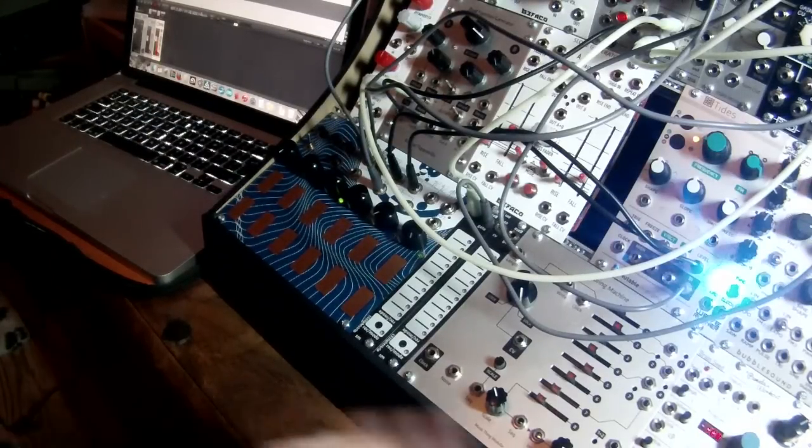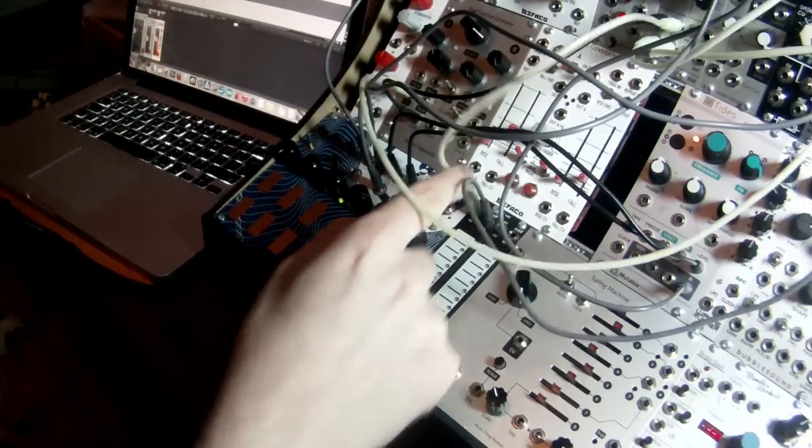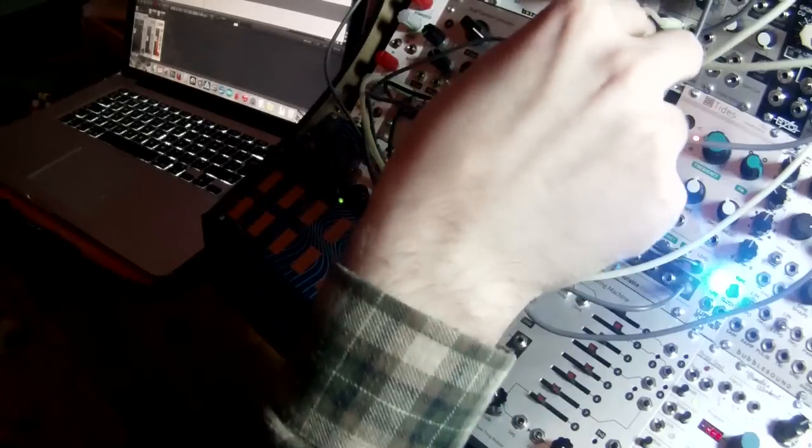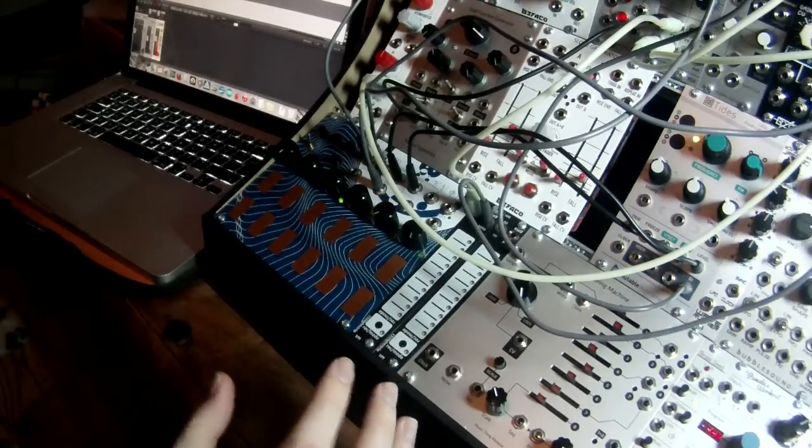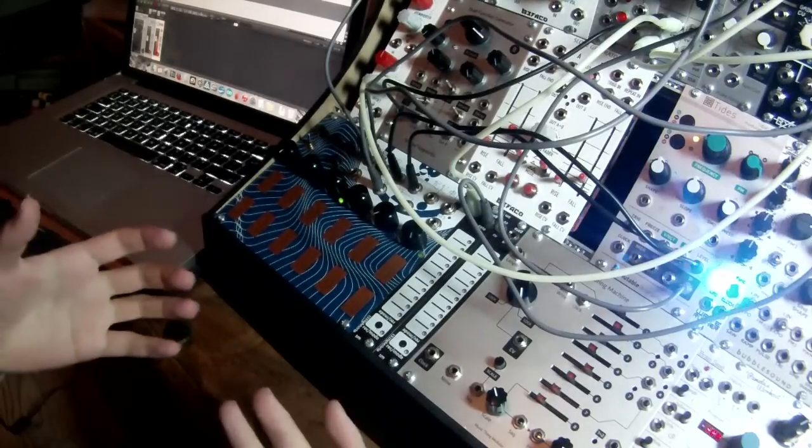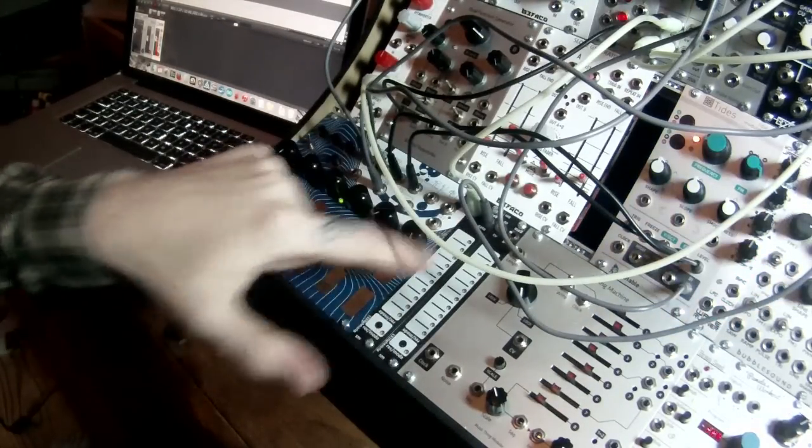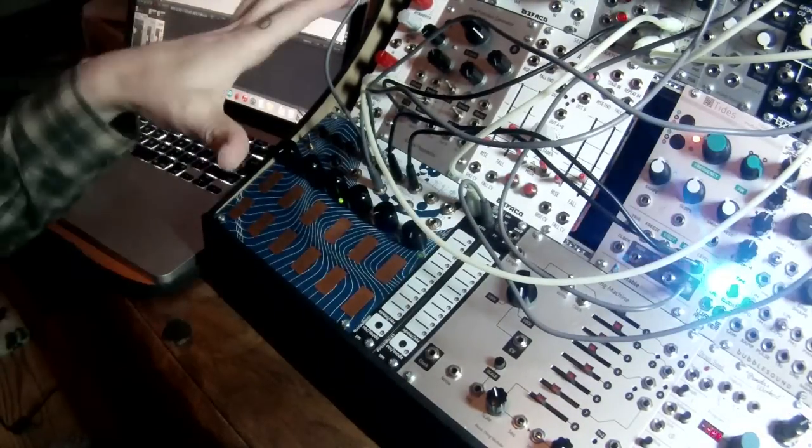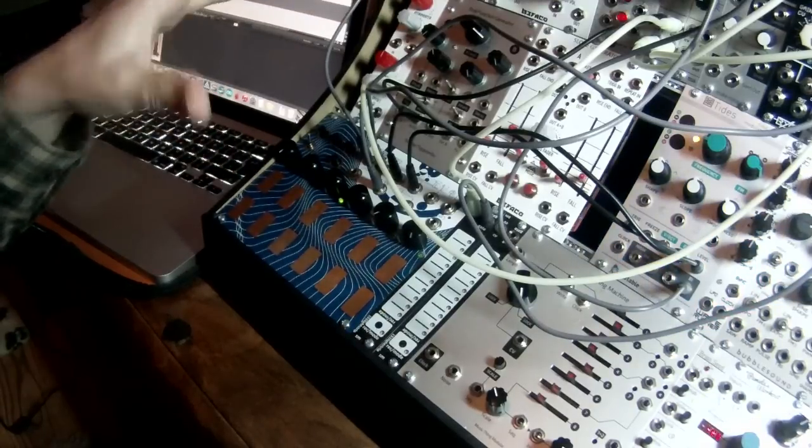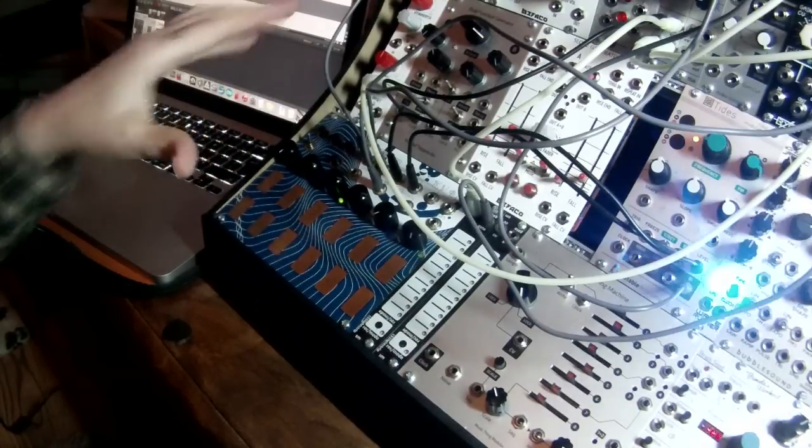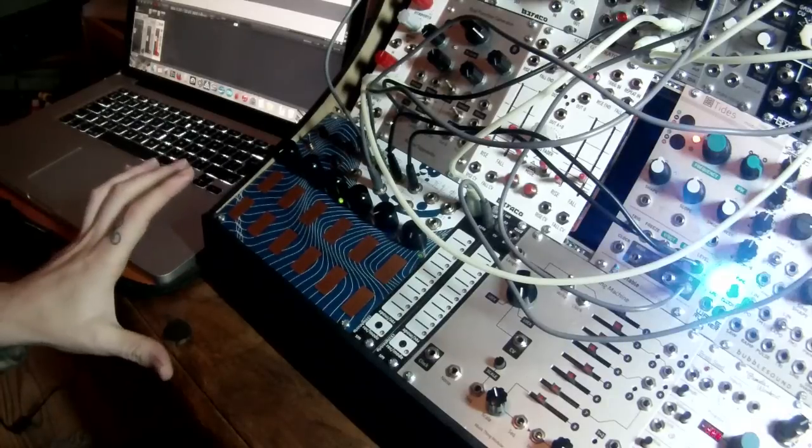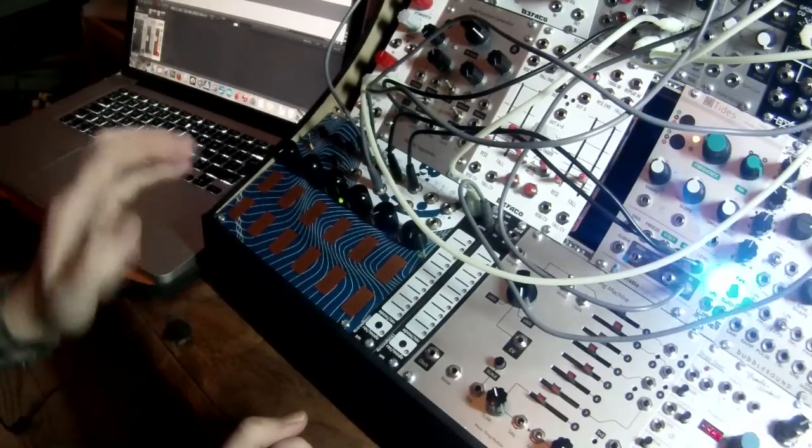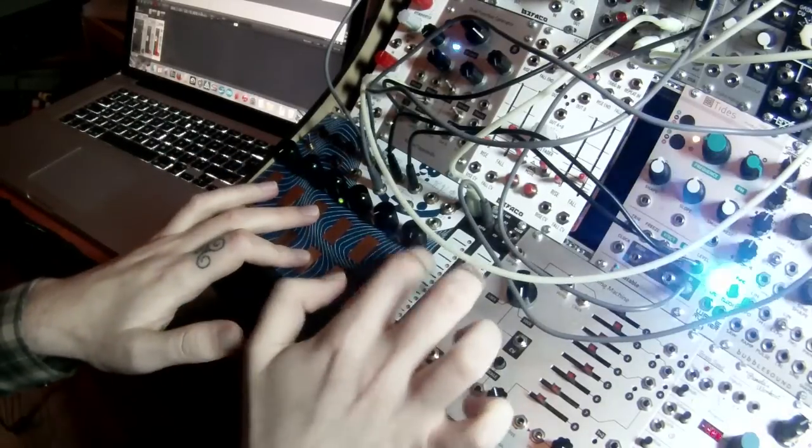And the other thing is I'm taking the CV out, and that's going into the second input of my VCA. So, the VCA is being controlled both by the light strip level and the envelope level. So, we get a nice little bit of decay whenever I take my finger off the light strip.